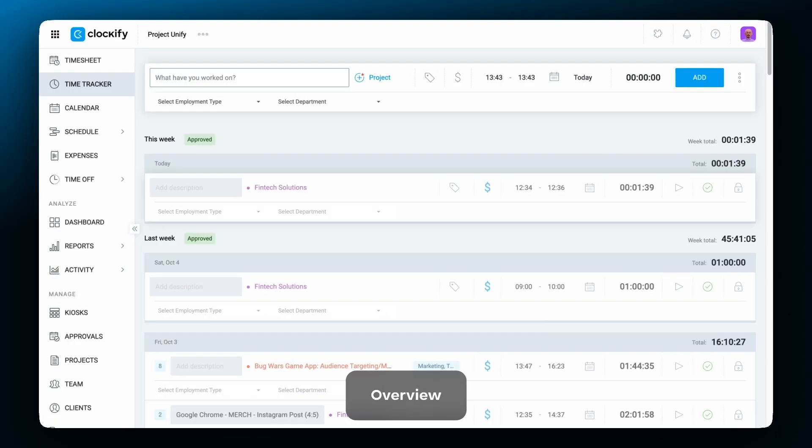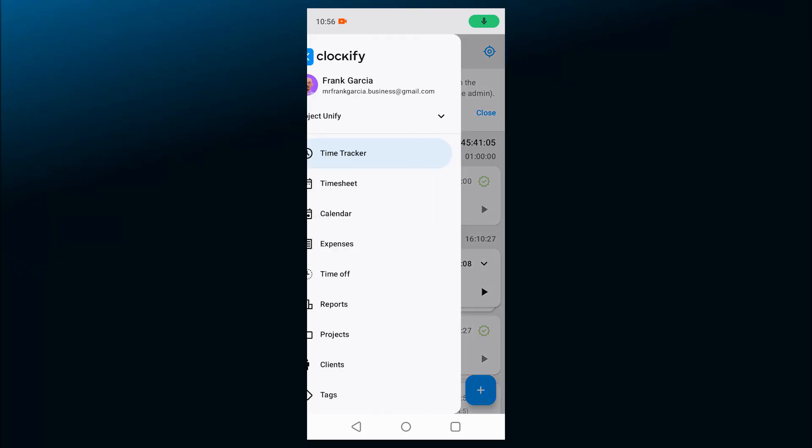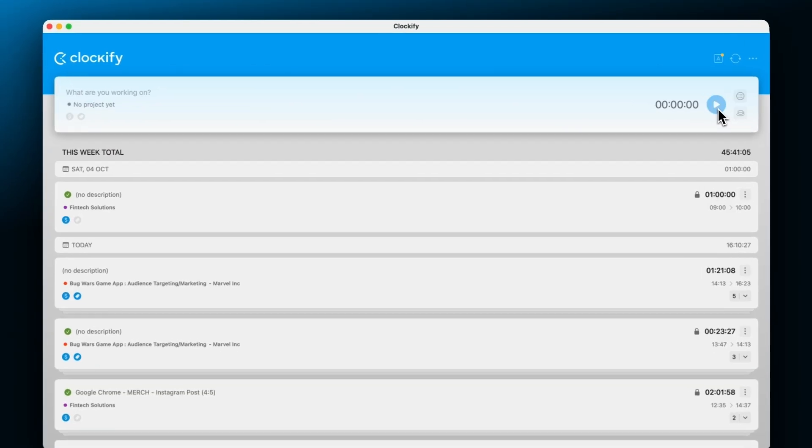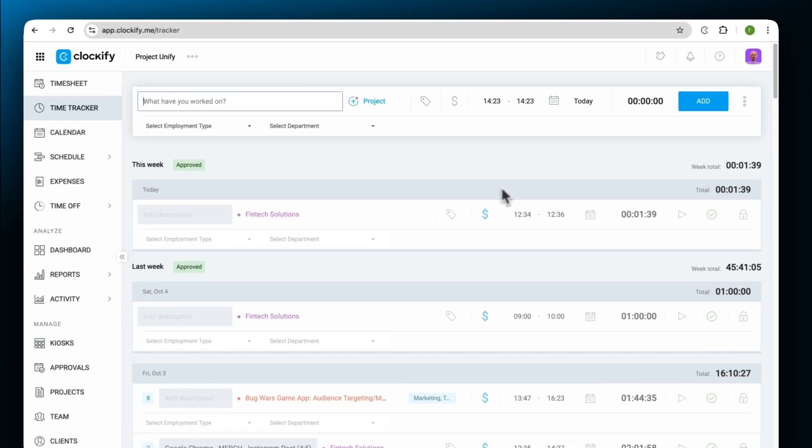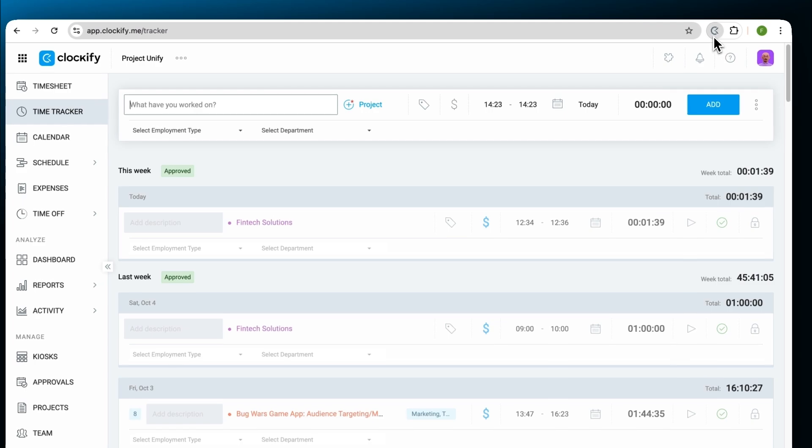Clockify allows you to track time on multiple devices and platforms on web, mobile, desktop, and via browser extensions.